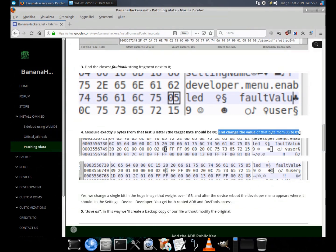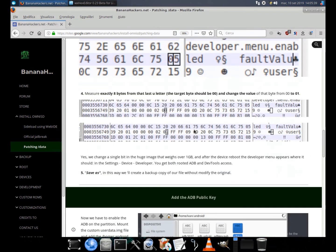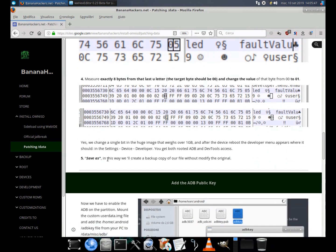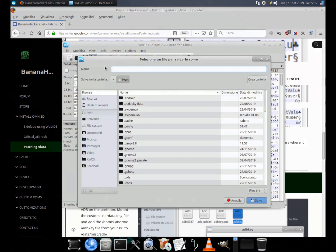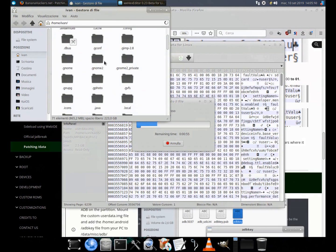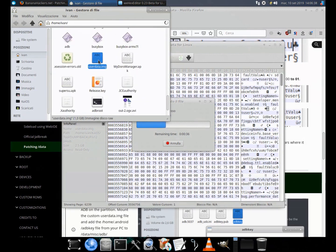3. Find the closest 'false' value string fragment next to it. 4. Measure exactly 8 bytes from that last 'e' letter — the target byte should be '0' — and change the value of that byte from '0' to '01'. Yes, we change a single bit in the huge image that weighs over 1 GB, and after the device reboot the developer menu appears where it should: in Settings > Device > Developer. You get both rooted ADB and dev tools access.